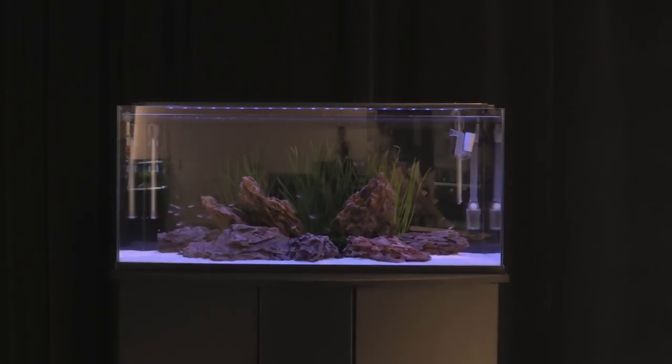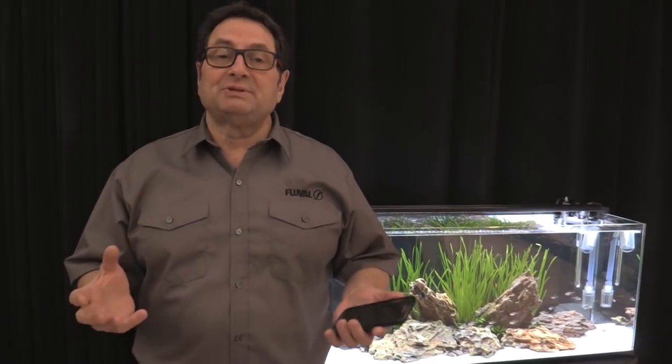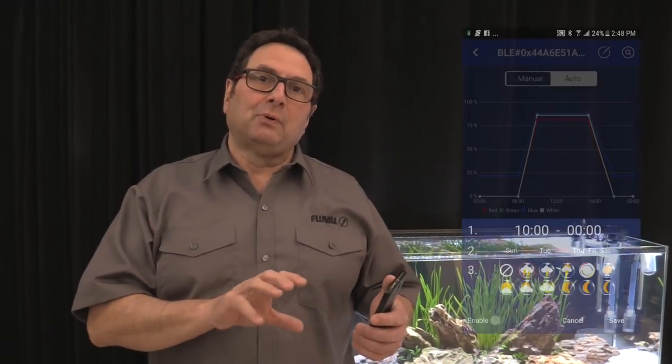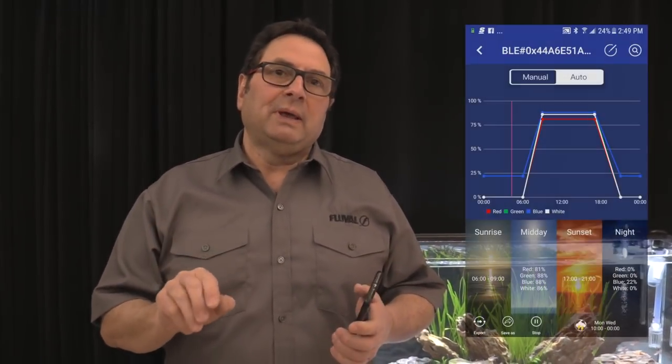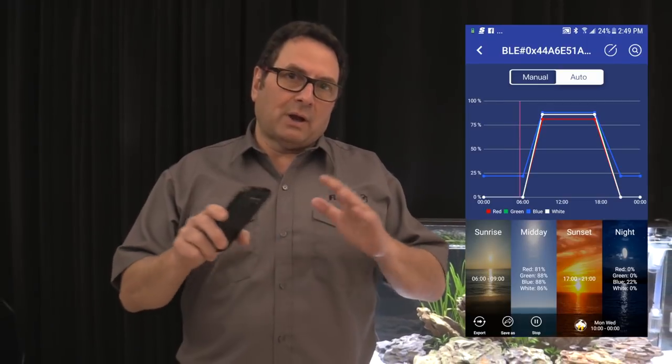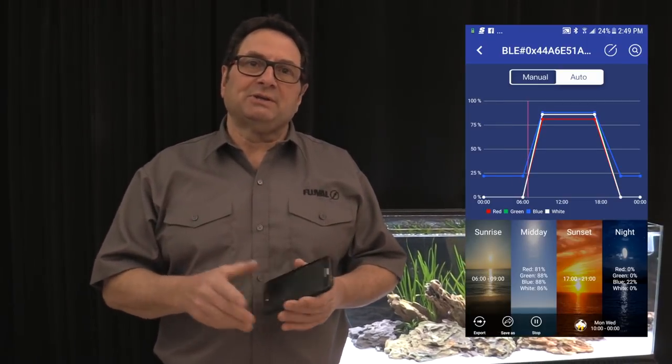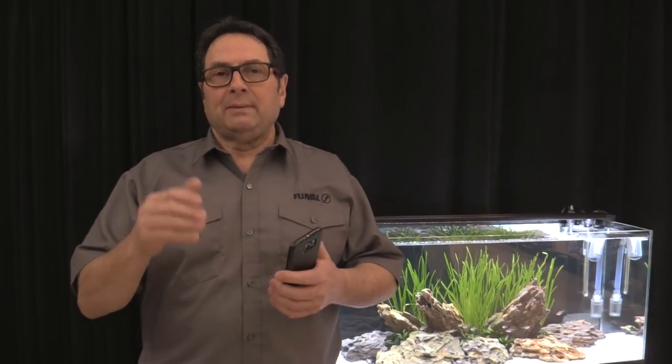Last but not least in the Fluval Smart App are dynamic effects — basically weather effects where you can select times in your program for sunny days, cloudy periods, and even lightning. There's also a color cycle mode. These can all be engaged into your program on the times and days you select. There's also a really cool preview feature: once you've created your entire program, you can engage preview and it will play back the whole program in less than 60 seconds. You can stop it, make an adjustment, and continue the preview.